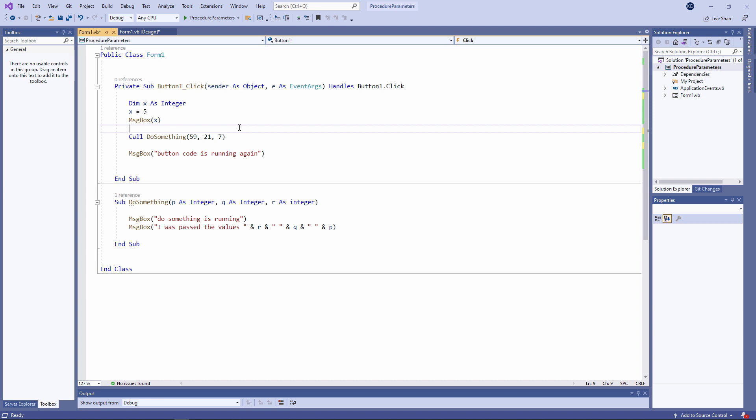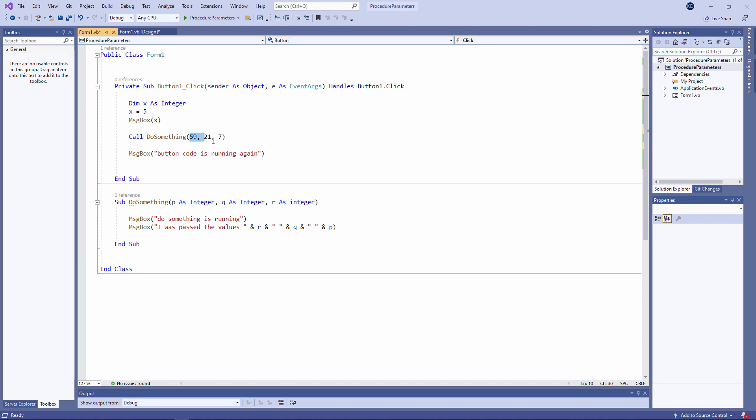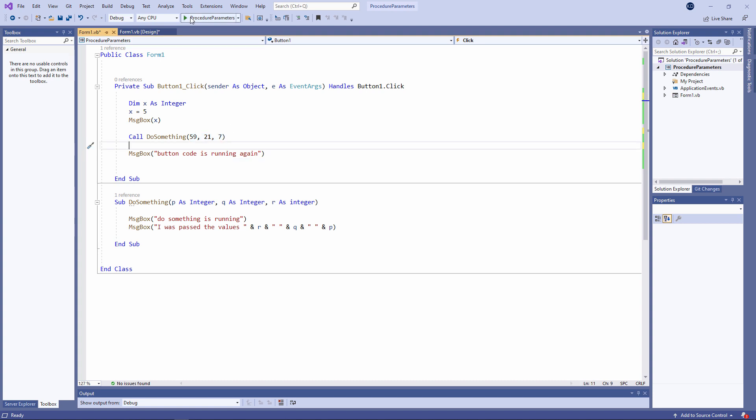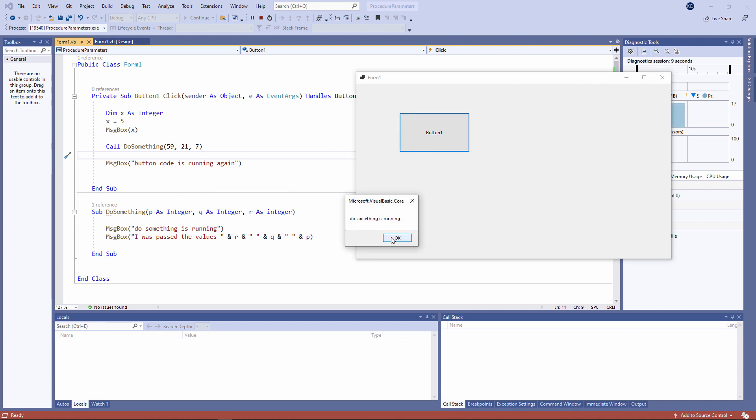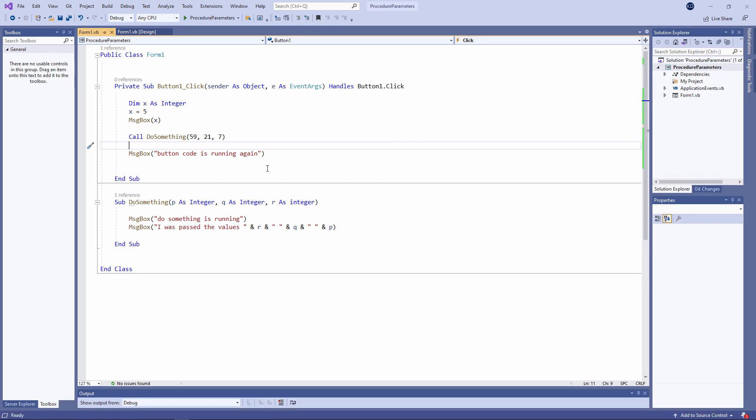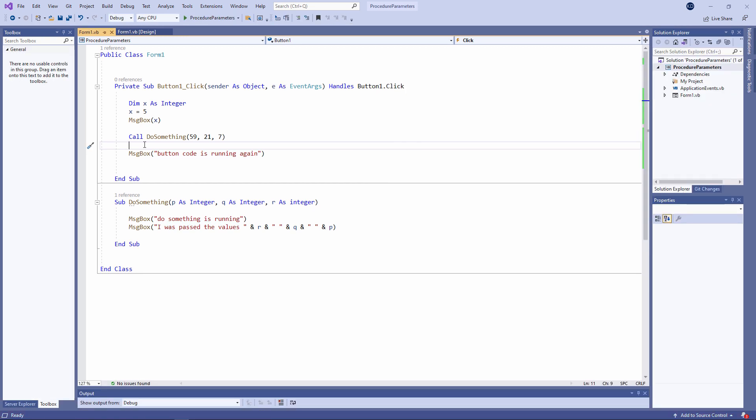By the way, just a little bit of terminology which you will come across when you're coding. These are called parameters. These are called arguments. Let's give it a try. There's X. Do something is running. And then the values of the parameters are being output in the order specified in the message box command.